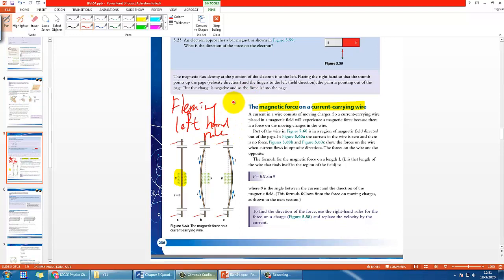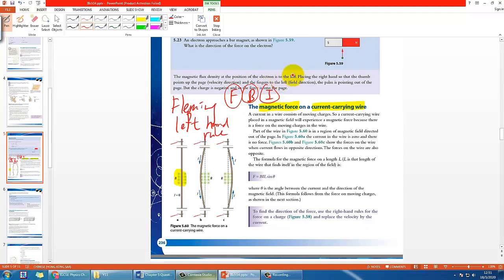If you remember, there are three fingers we use on our left hand: the thumb, second finger, and middle finger. These represent F, B, and I—force, magnetic field, and current direction.